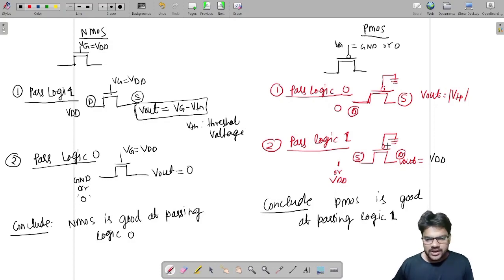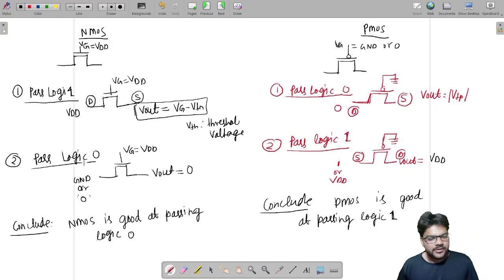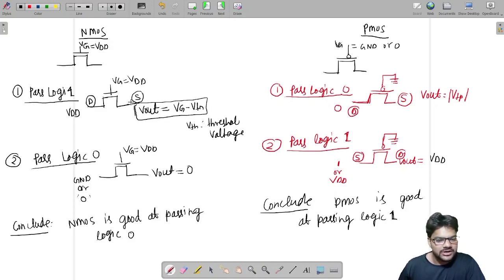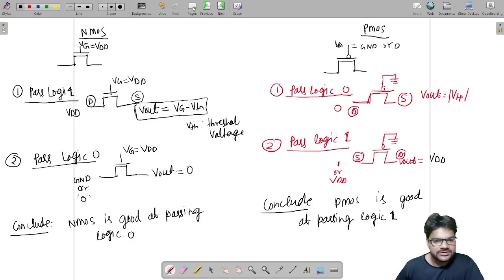To summarize: NMOS is good at passing logic zero — whenever we provide zero input, we get zero output exactly. But for logic one, it drops VTN so it is not ideal. PMOS is good at passing logic one. For passing logic zero, PMOS gives |VTP| instead of zero, so it is not good at that. This information is sufficient to crack any pass transistor problem.